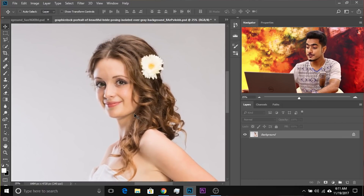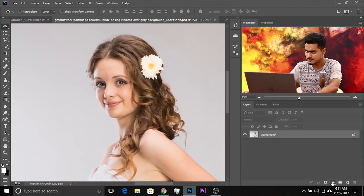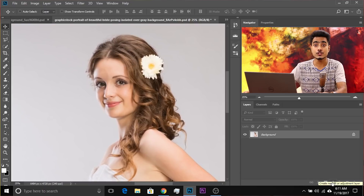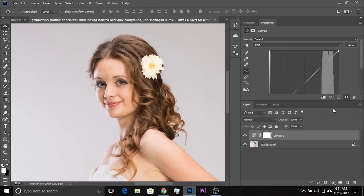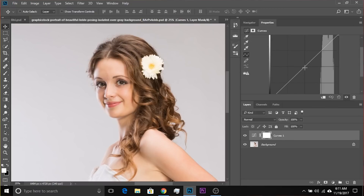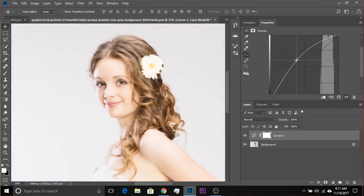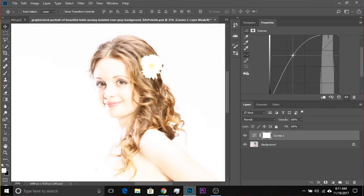Next, it's very simple. Click on the adjustment layer icon and choose Curves. Click on the middle just once and drag it up. Now this brightens the whole photo — we don't want to do that. We want to add dimension just to the hair.